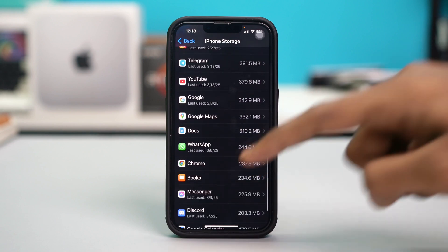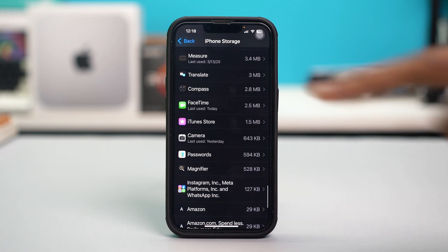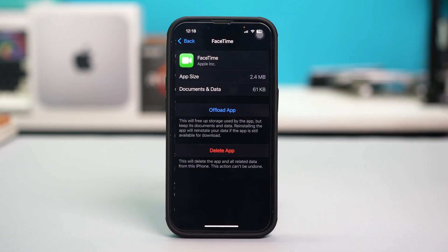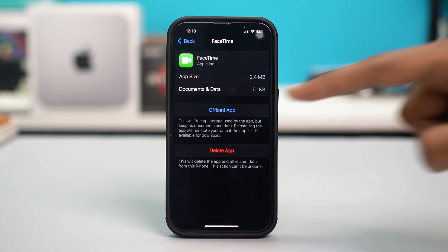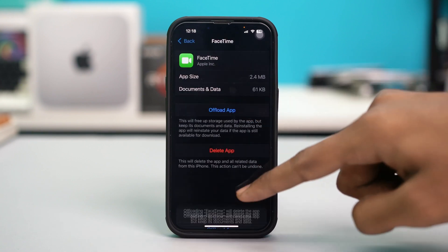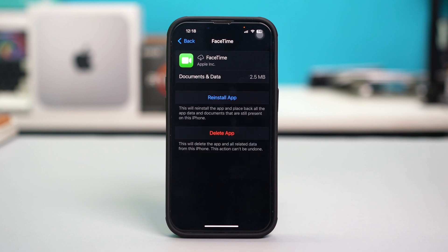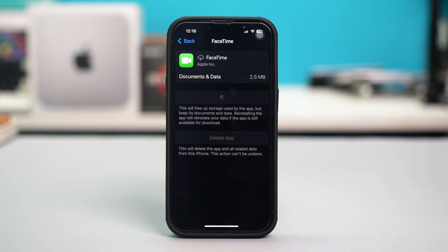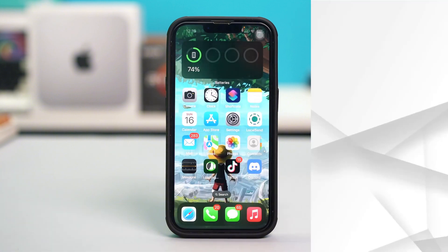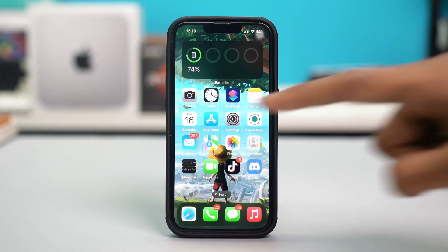For example, find FaceTime and tap on it. Then tap Offload App and confirm by tapping Offload App again. After that, select Reinstall App to reinstall it. Repeat the same process for iMessage as well.